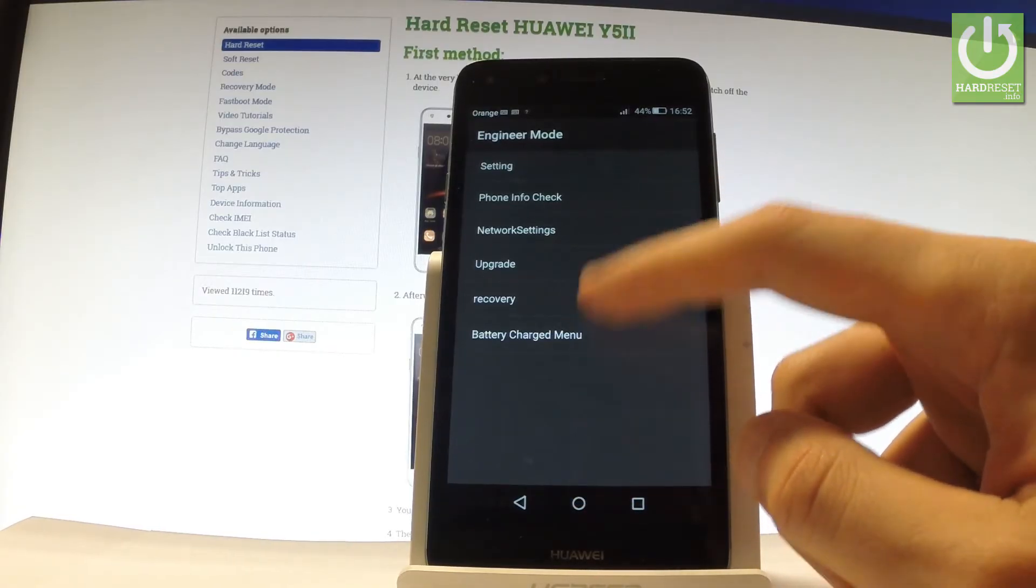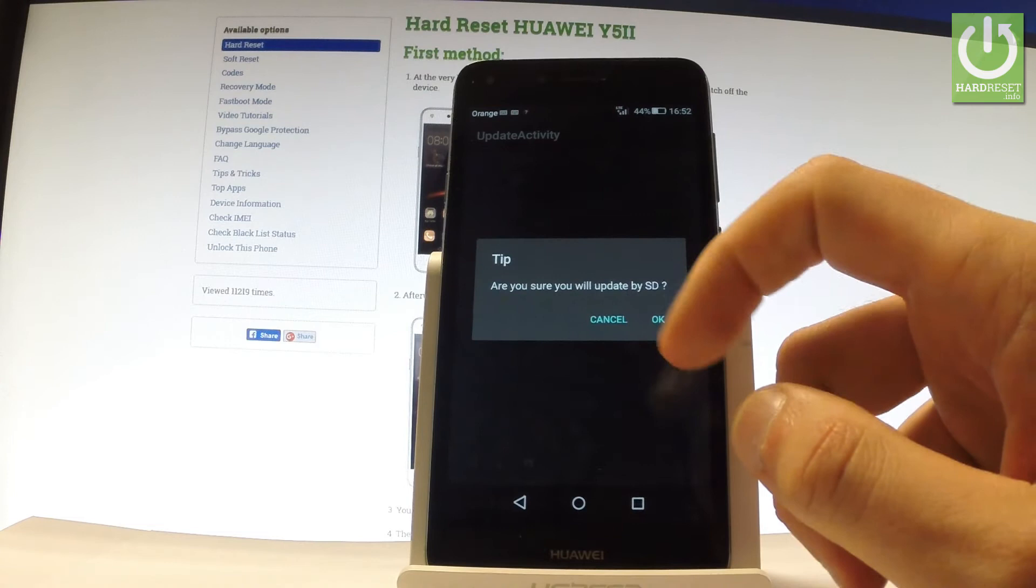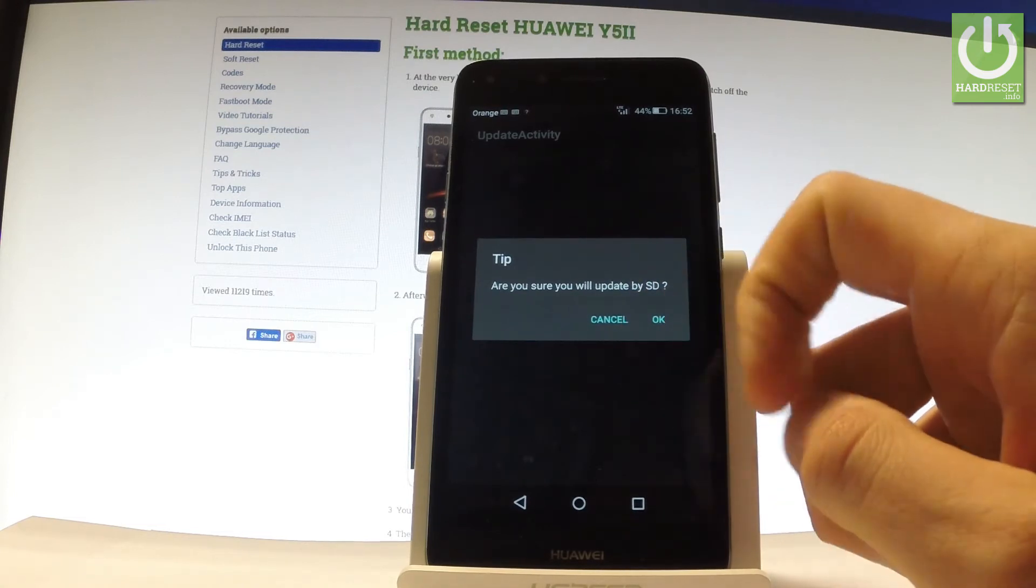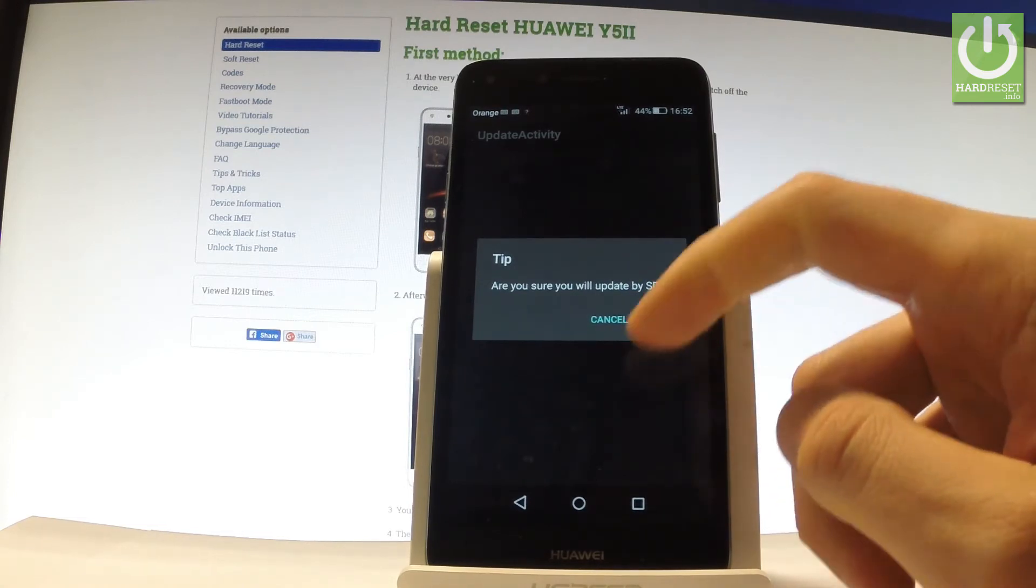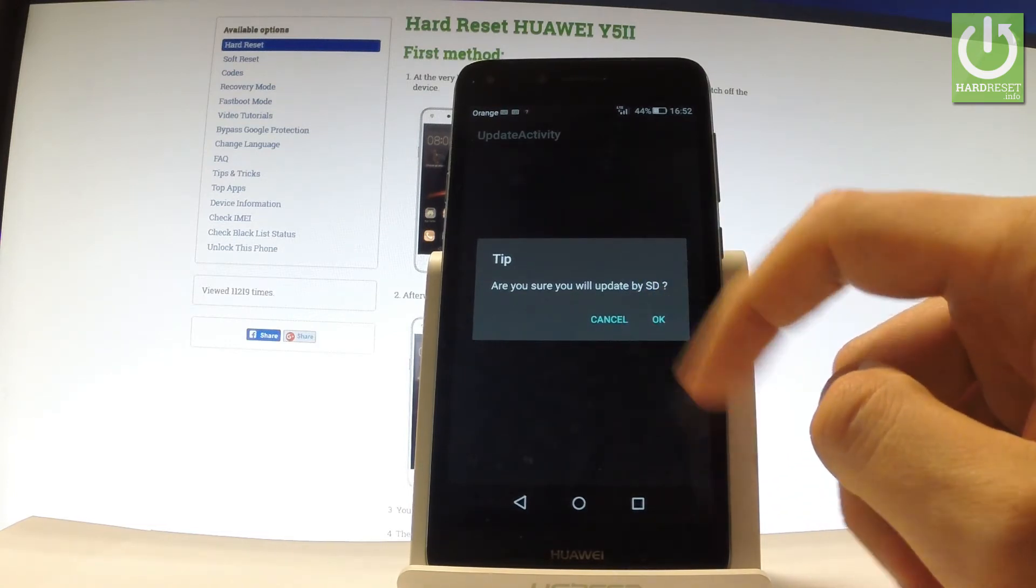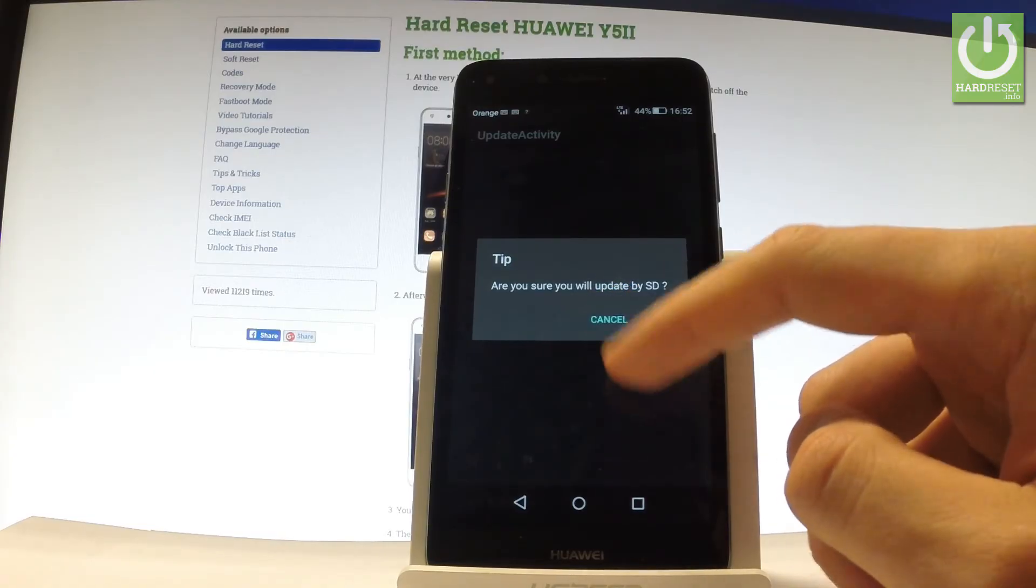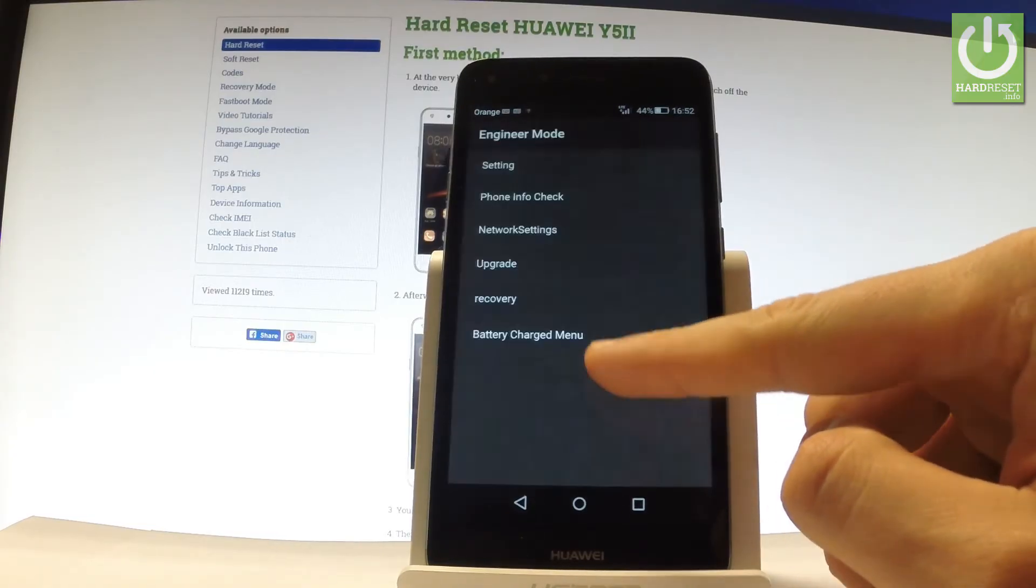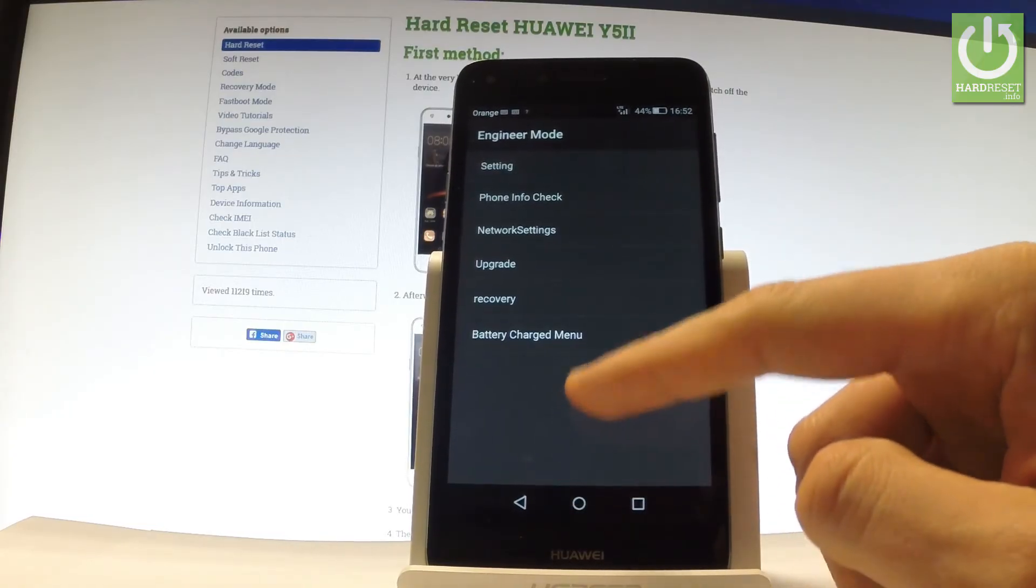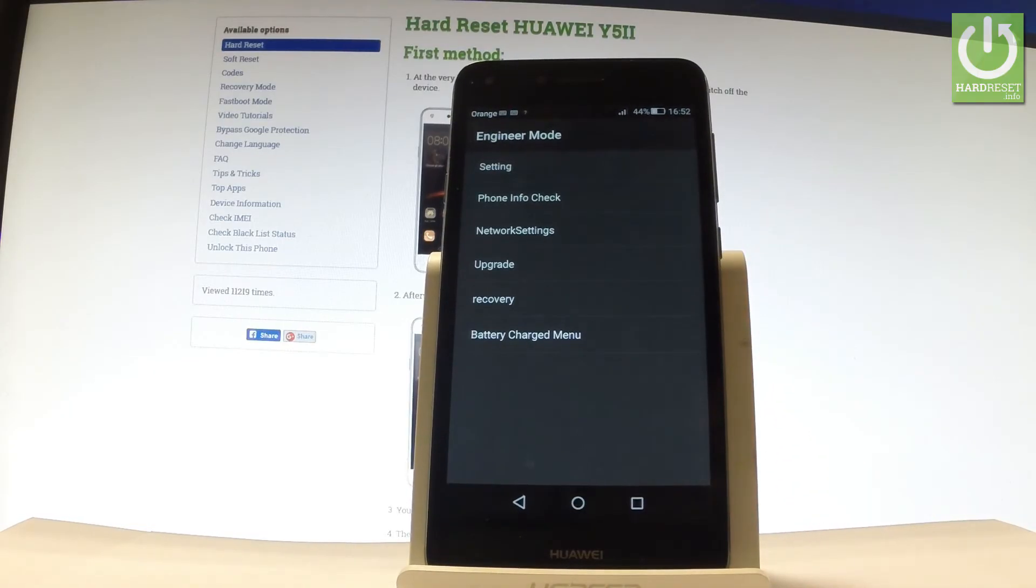Let's go back. You can also check Upgrade and apply an upgrade from the SD card by tapping OK, or tap Cancel to quit. You can also choose Recovery, but let's be careful with that option.